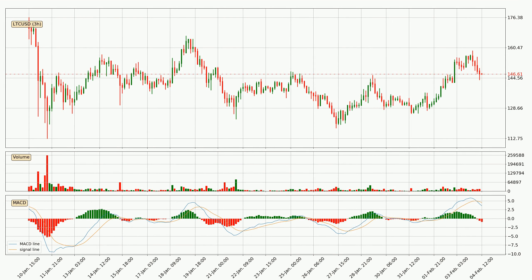In general, the larger time frames have a greater impact on the price, so please remember that when we display different time frames with different indicators. Also, the shorter time frames are only representative for short-term trading.